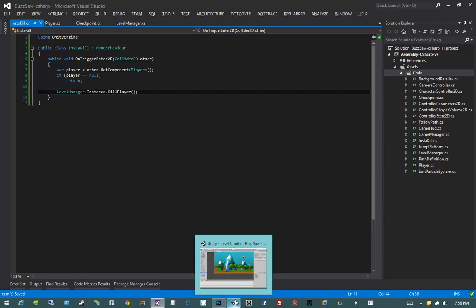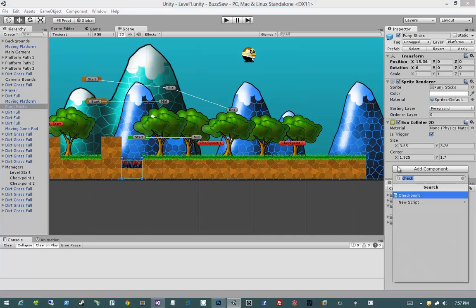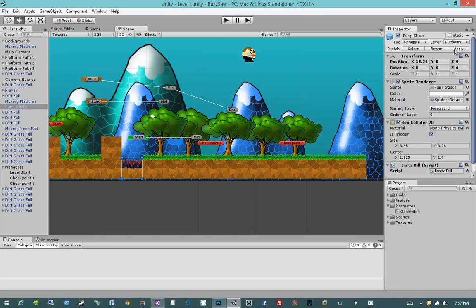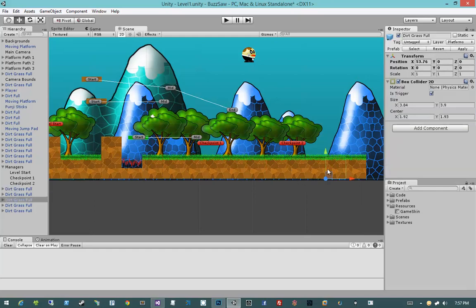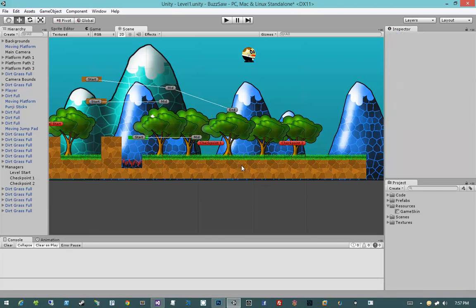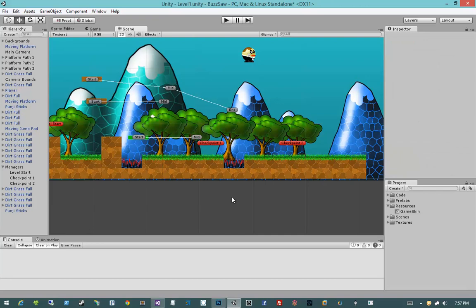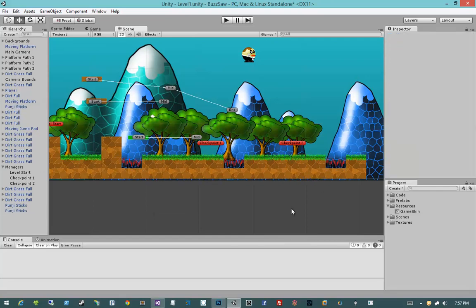Let's jump into Unity and modify the level. On my punji sticks prefab, I'll go to Add Component and type in InstaKill, bringing the InstaKill component onto the punji sticks, then hit Apply. That makes it so whenever the player hits the punji sticks, he dies. Next, I want to replace two of these tiles with punji sticks so we can check that our checkpoints are working. I'll duplicate the punji sticks with Ctrl+D and snap them into place.